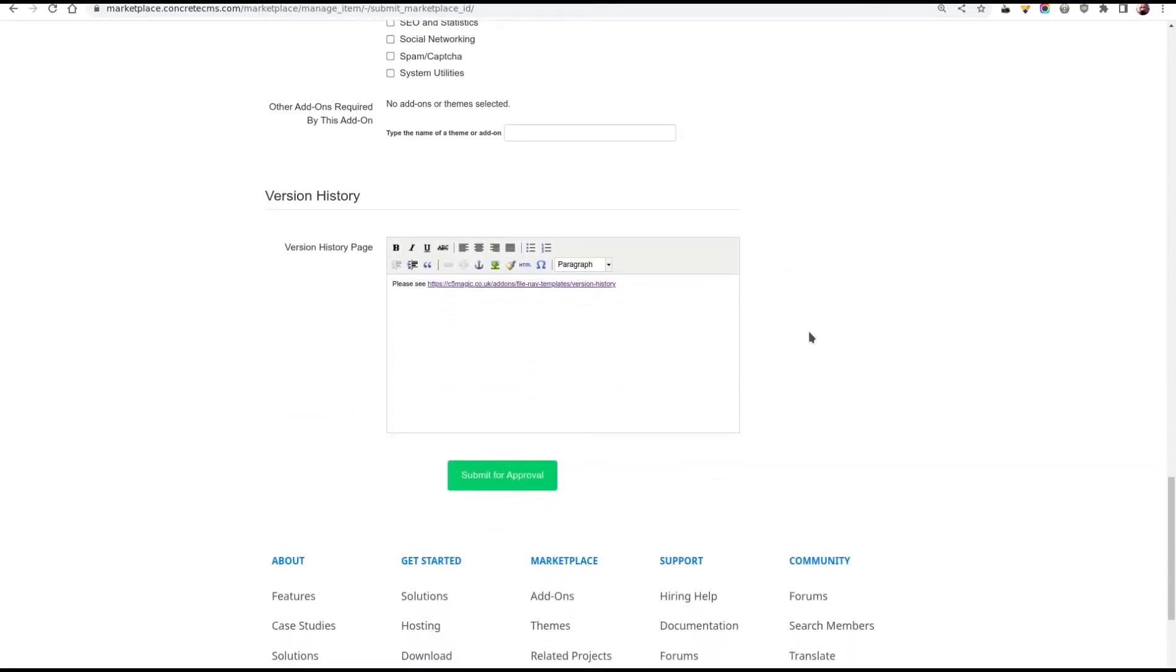Finally at the bottom, version history. I use this to link to a version history on my own support site. But you could put a version history in here. And that's it. Ready to go. So I'll click the button and submit it for approval.